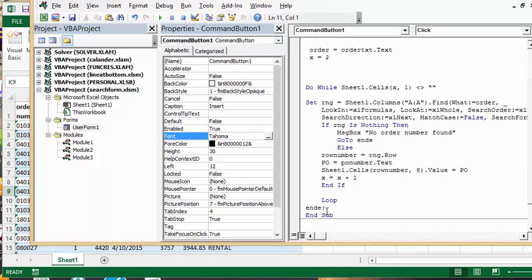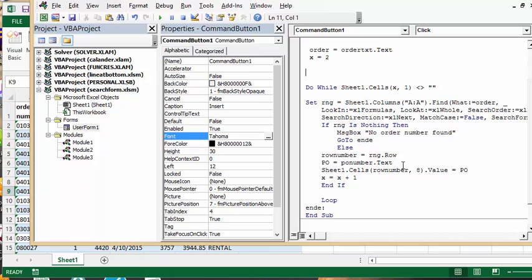Okay, now if it else, so else if it did find it, then the row number that it found, row number is equal to the range row that it found it on. And PO number, this is the PO number that we've received from our box, so I have this assigned PO to PO number.text which is that field, and then sheet one cells row number that we've determined from where the location, 8 is the column where the PO numbers exist, dot value equals PO number, it's whatever you put in there.